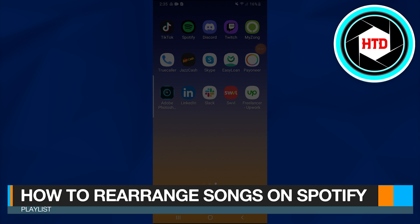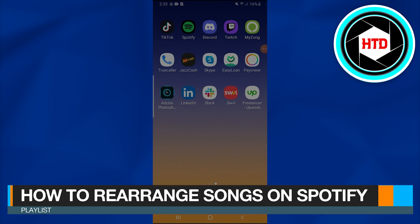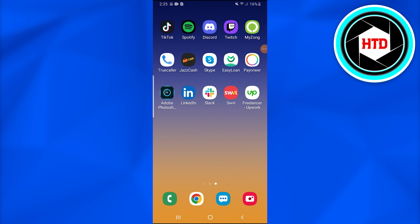How to rearrange songs on Spotify playlist. In this video, I'm going to show you how you can simply rearrange songs on Spotify playlist. It is very easy. You just have to follow these simple basic steps and you are there.